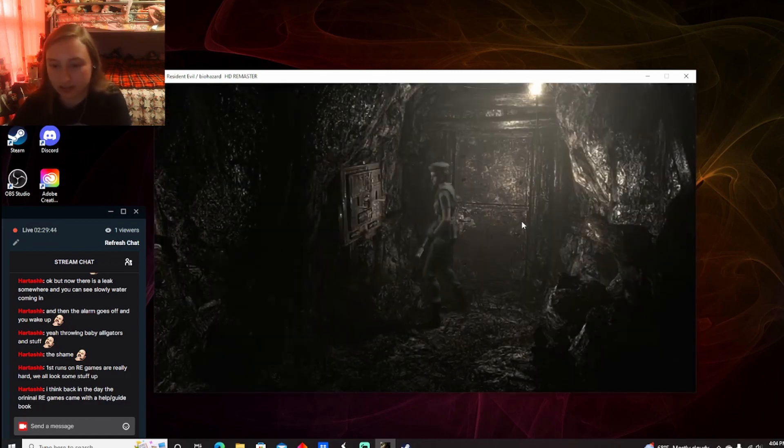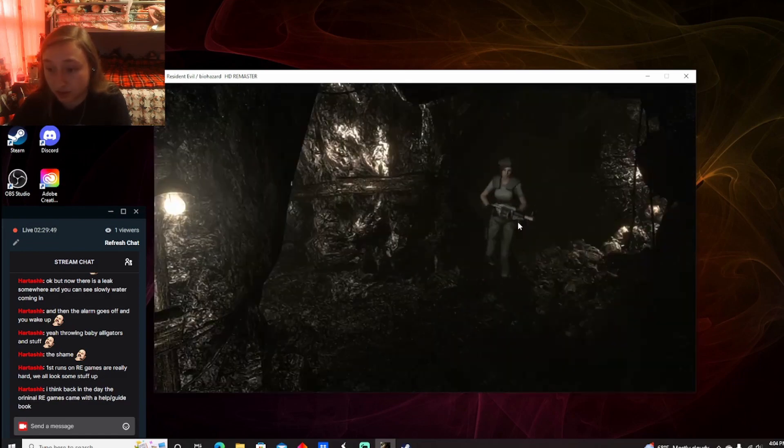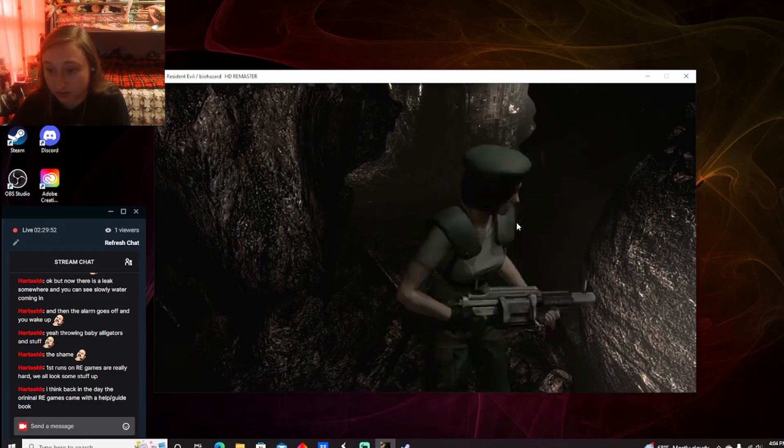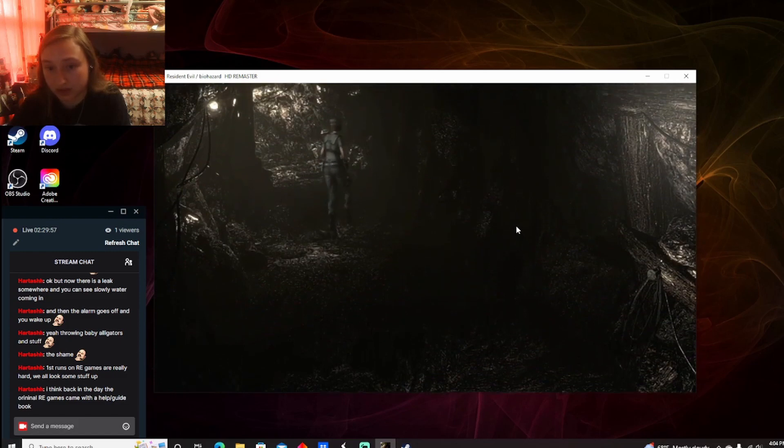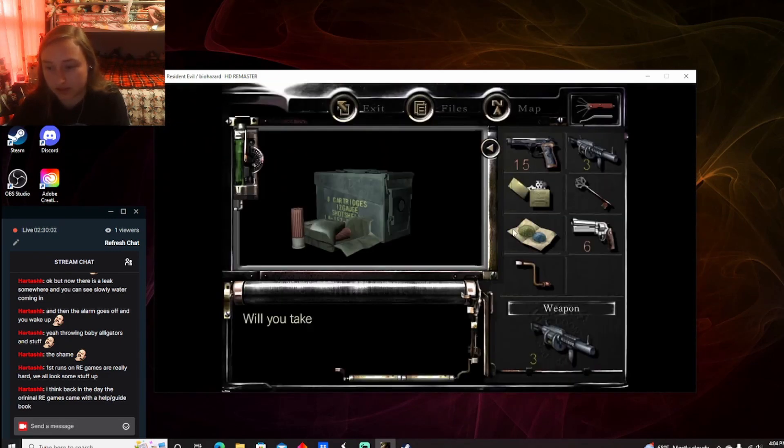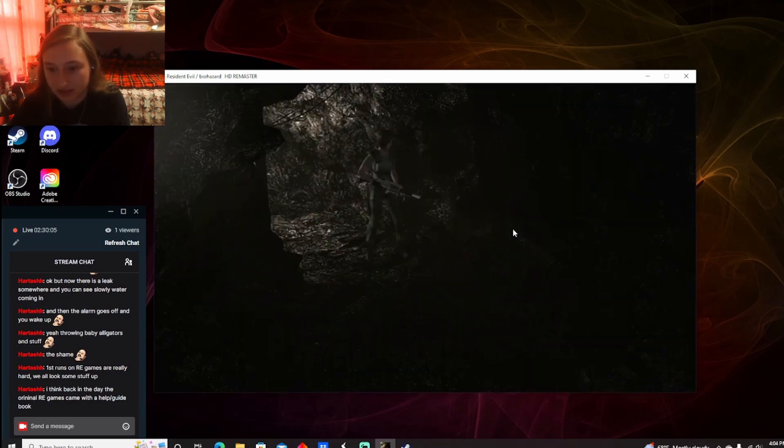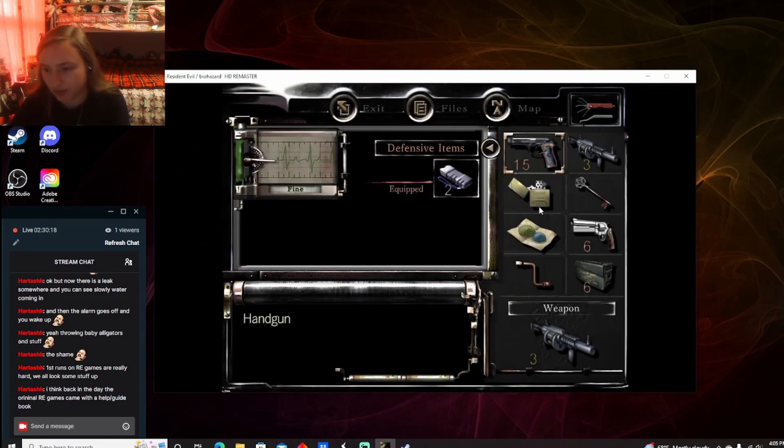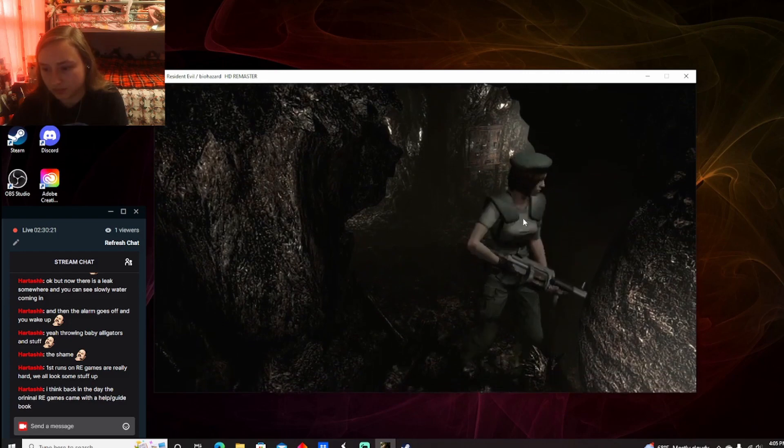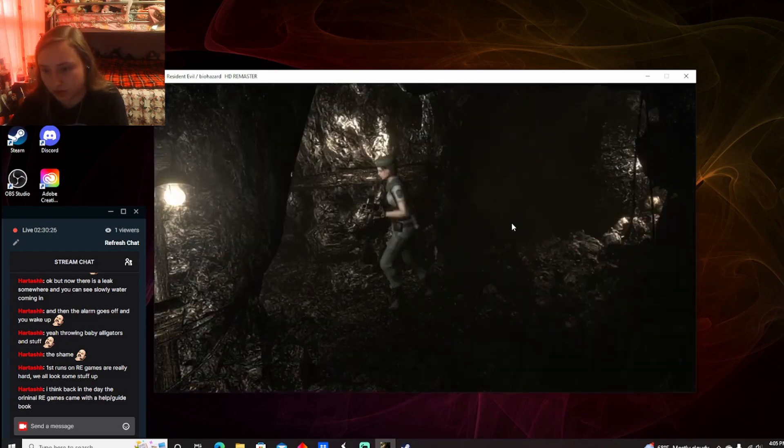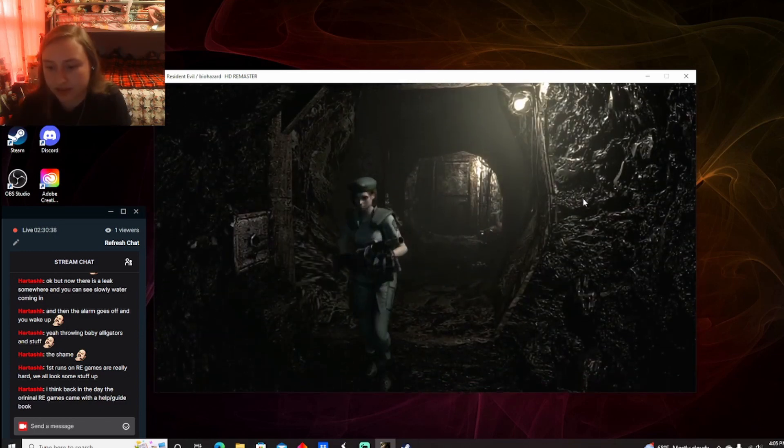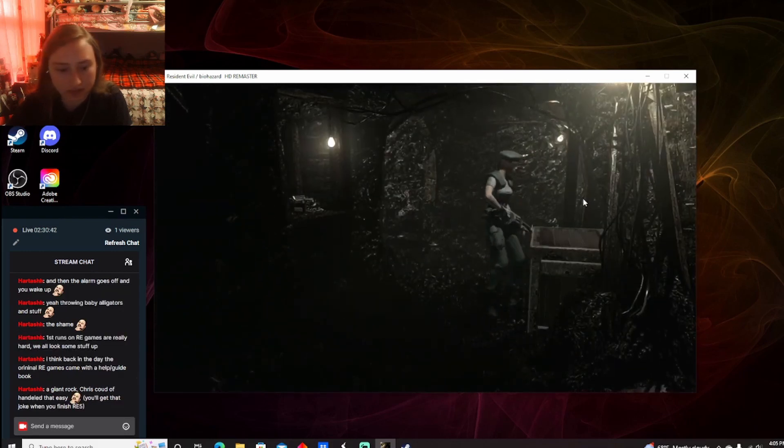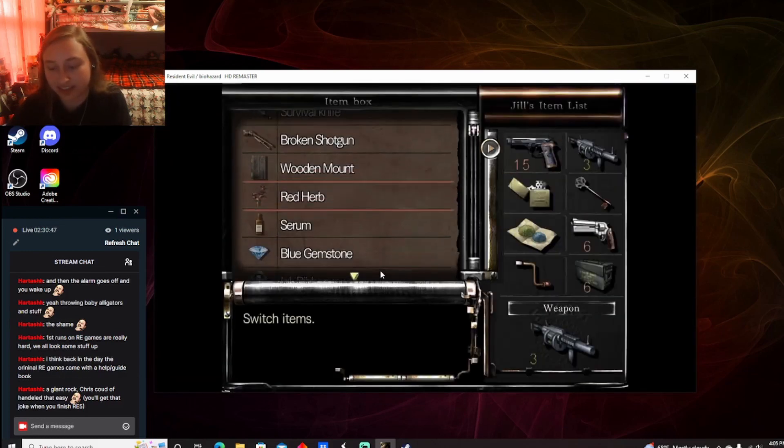Jill has had a time of it, I'm telling you. She has been dealing with a lot of crap today. Okay, so that's done. Over here, what's this way? Oh, nice. Yes, please. Okay. Okay, so I'm going to go put away some stuff. I hear noises. Fun. Giant Rock. Chris could handle that easy. You'll get that joke when you finish RE5. Was he like Indiana Jones in that one? I wouldn't be surprised.